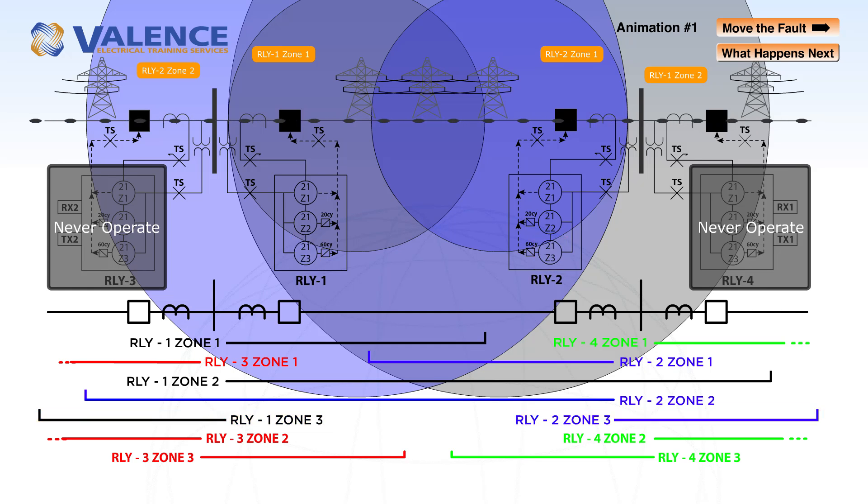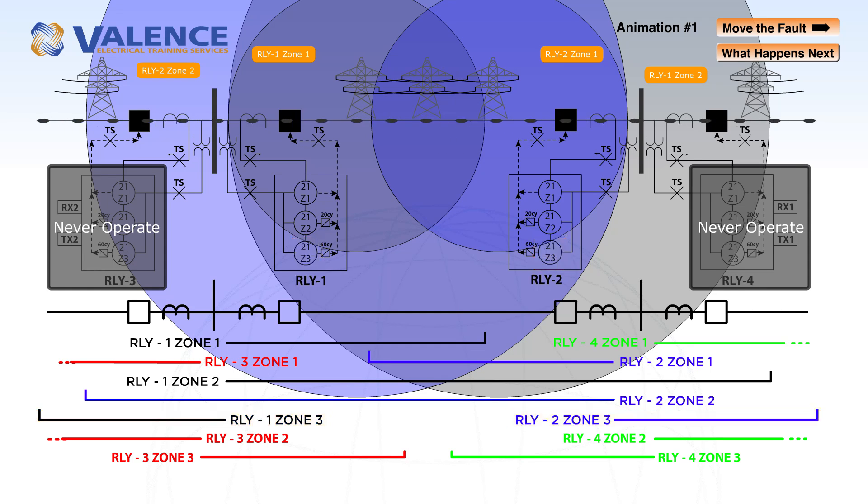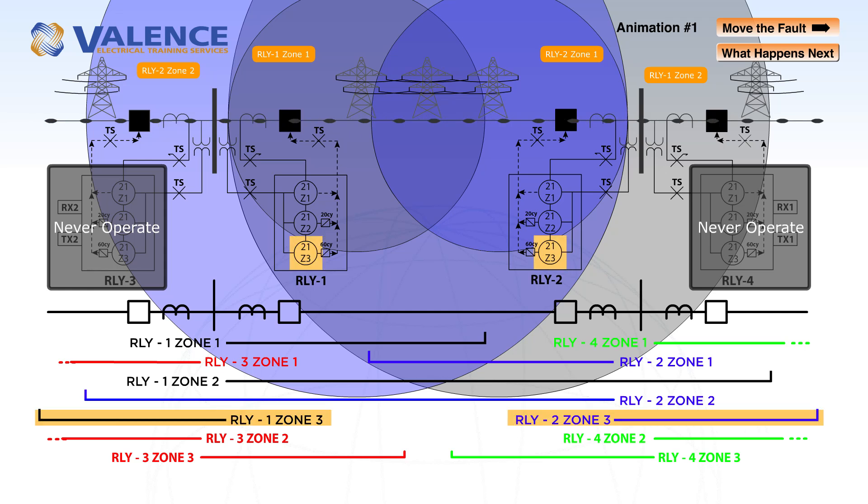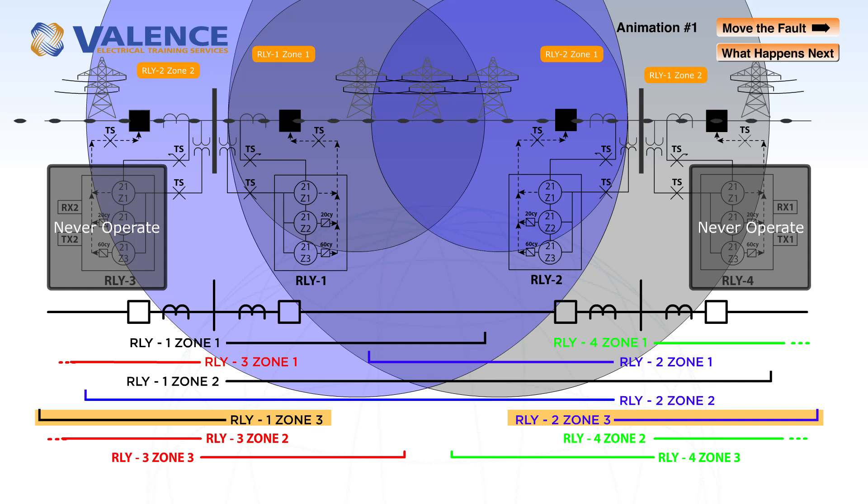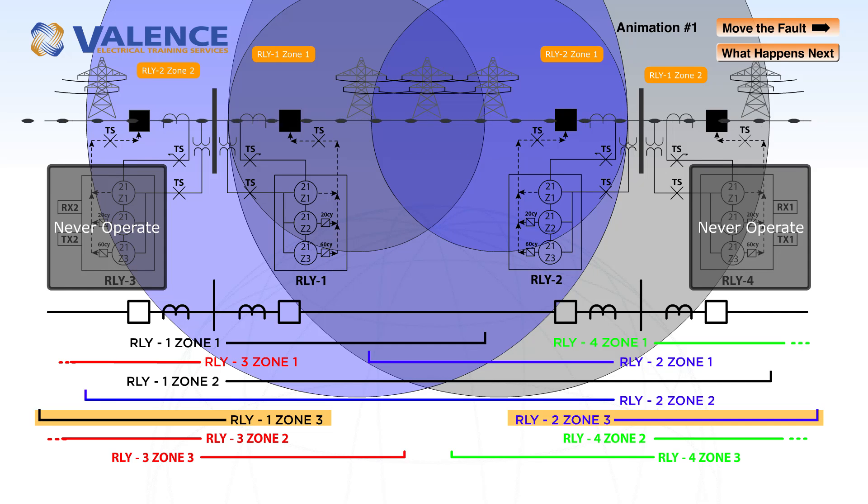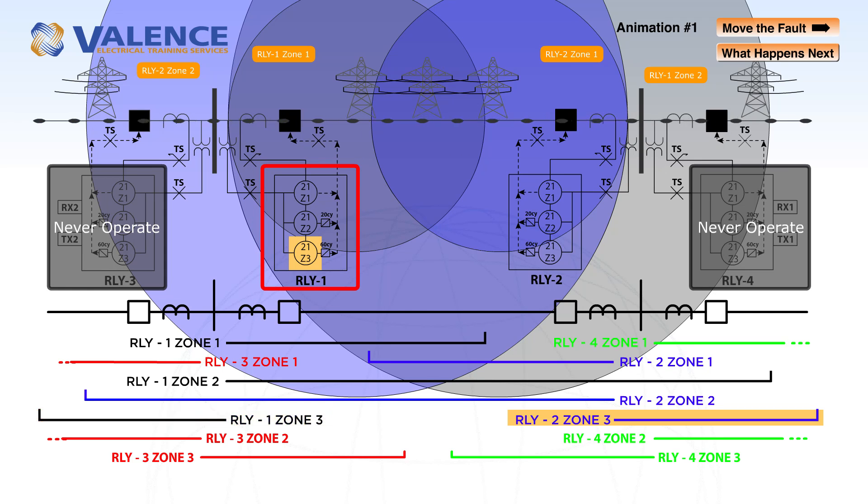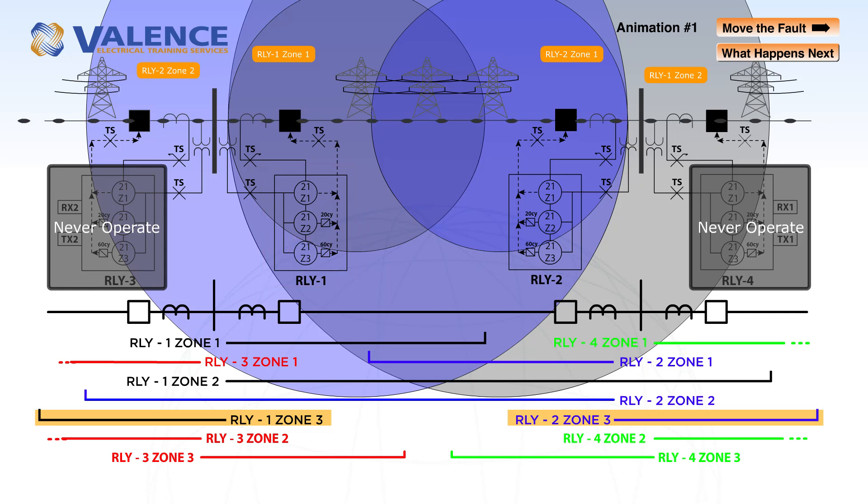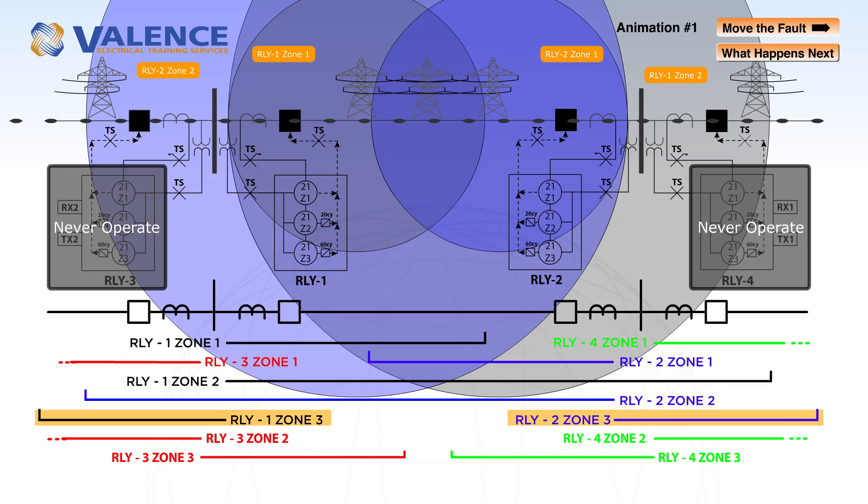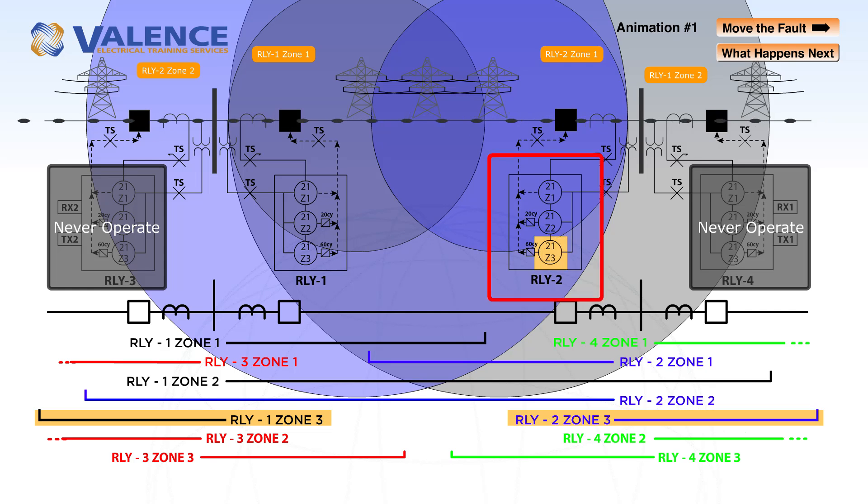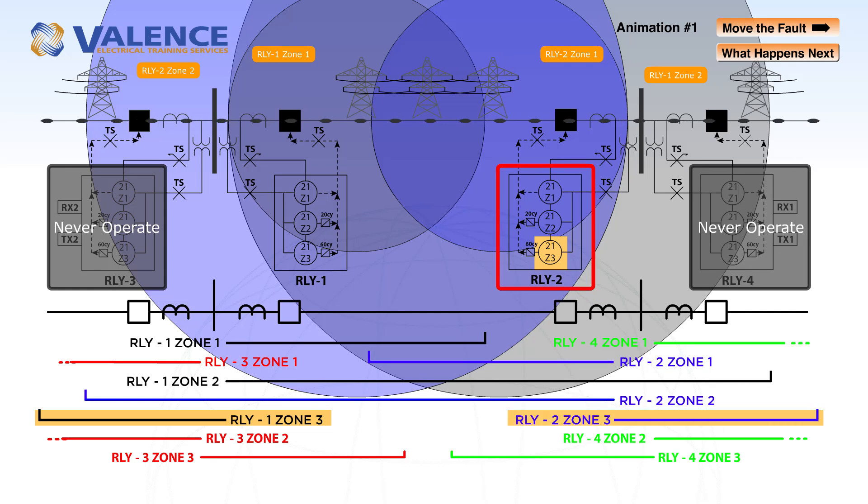All of the relays also have zone 3 protection looking in the reverse direction. Any fault above this zone 3 line for relay 1 will cause zone 3 to pick up in relay 1, and any fault above the zone 3 blue line for relay 2 will cause zone 3 to pick up in relay 2.